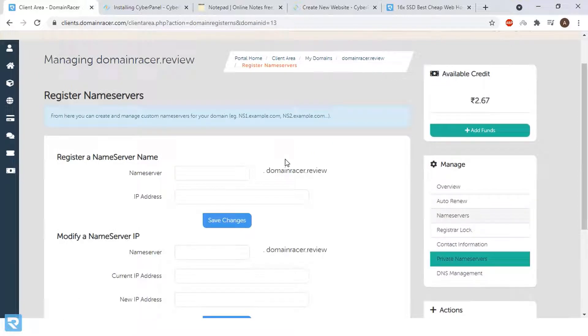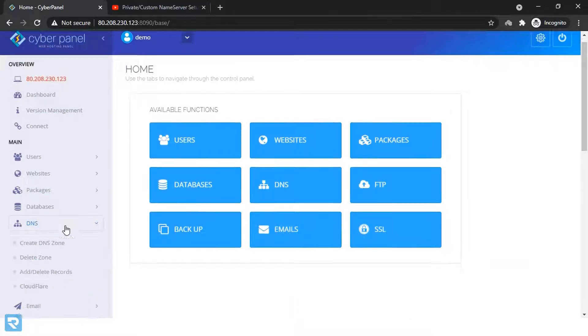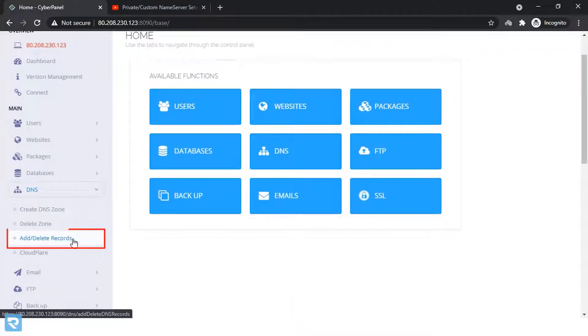Now we have successfully registered our private name servers. Now go to the cyber panel and under DNS section, click on add or delete record.